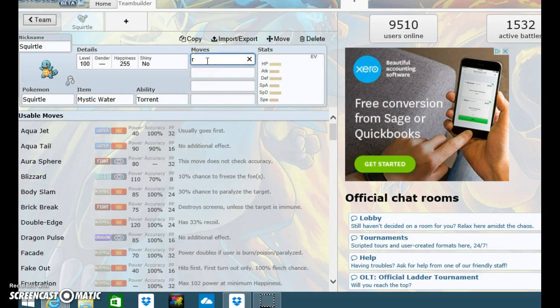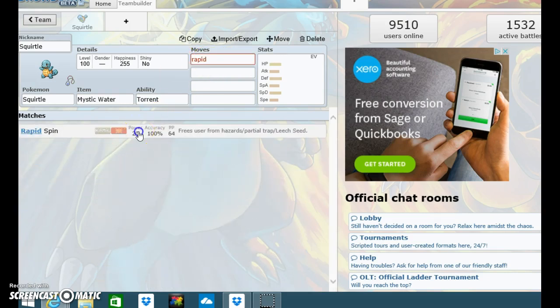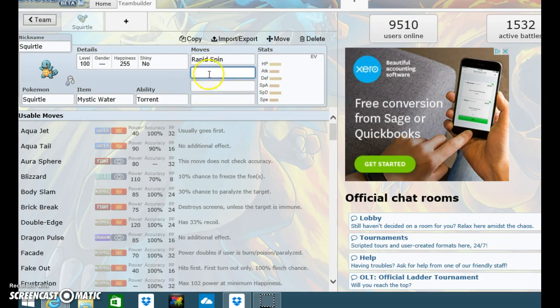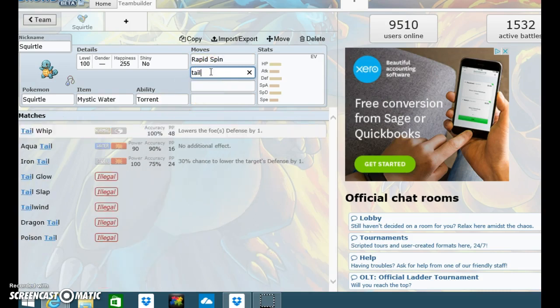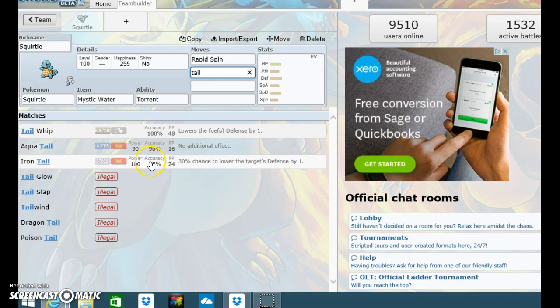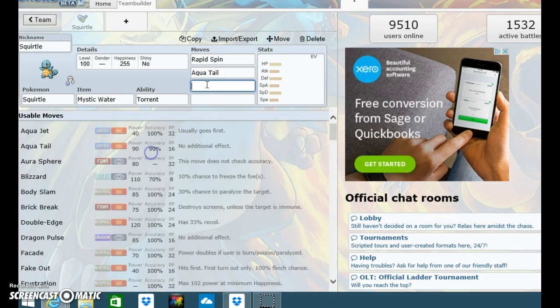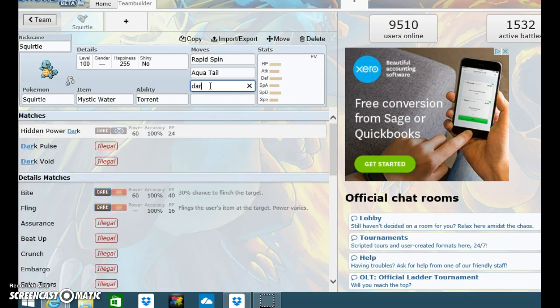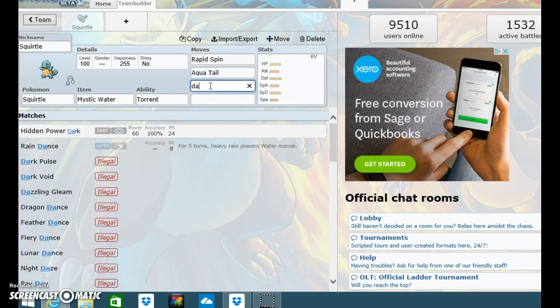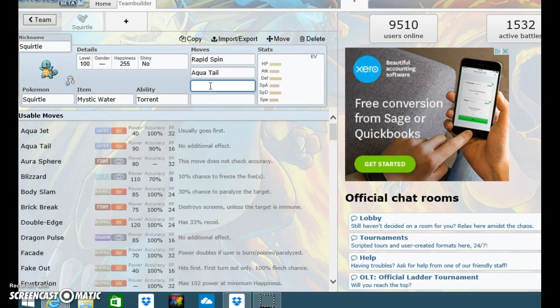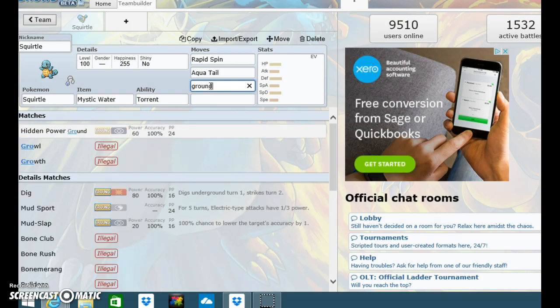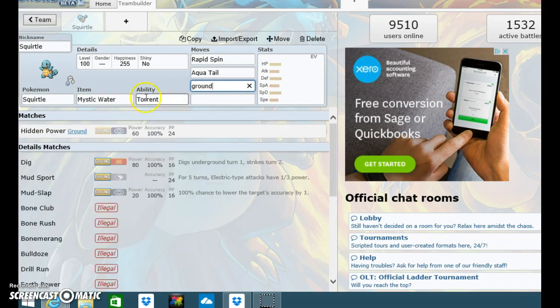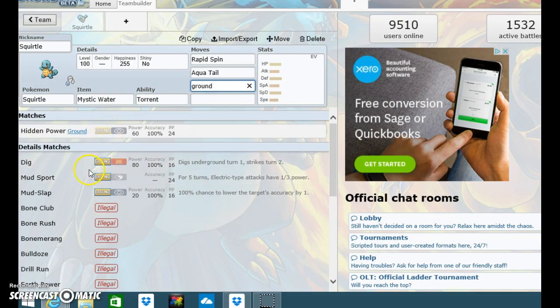Okay, Torrent moves. I know it can use Rapid Spin. I quite want it to use the move with its tail. Aqua Tail, I think. And then maybe a dark type move.